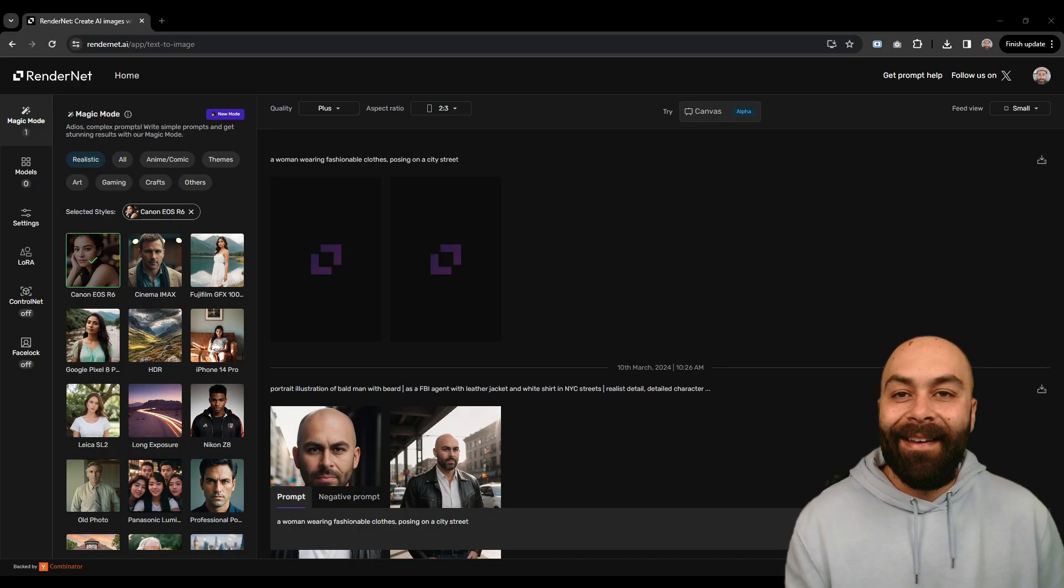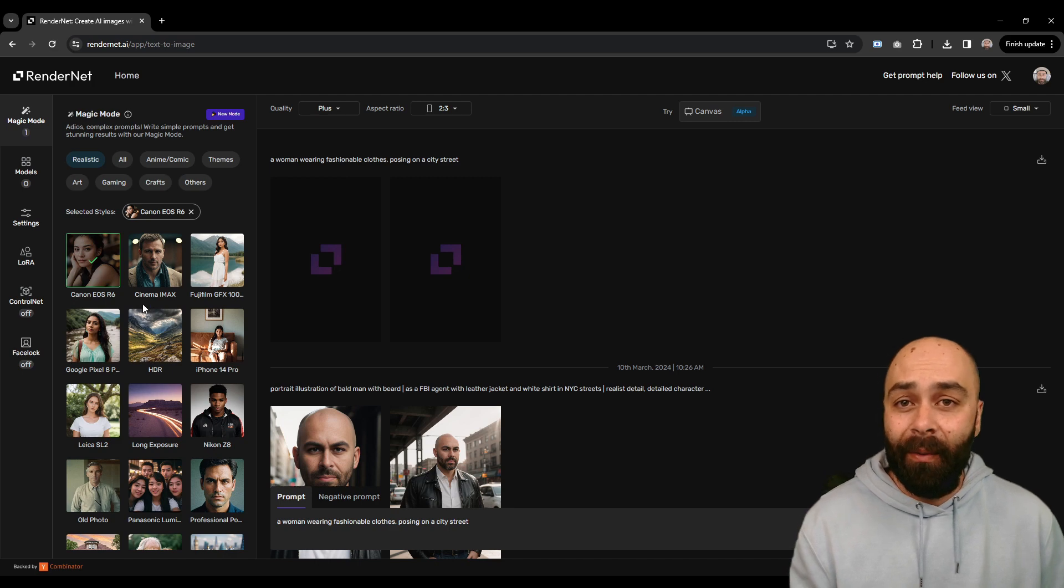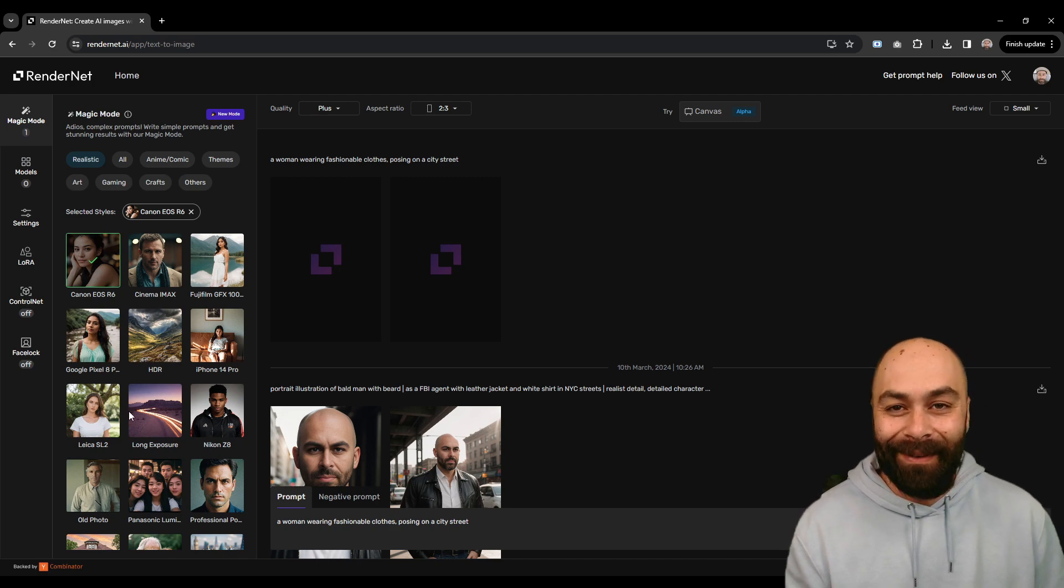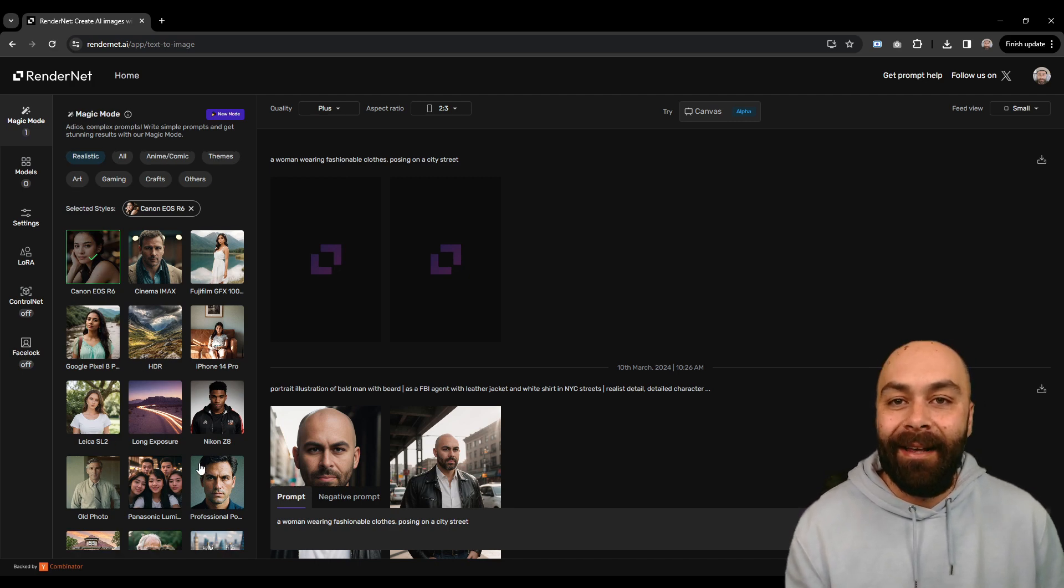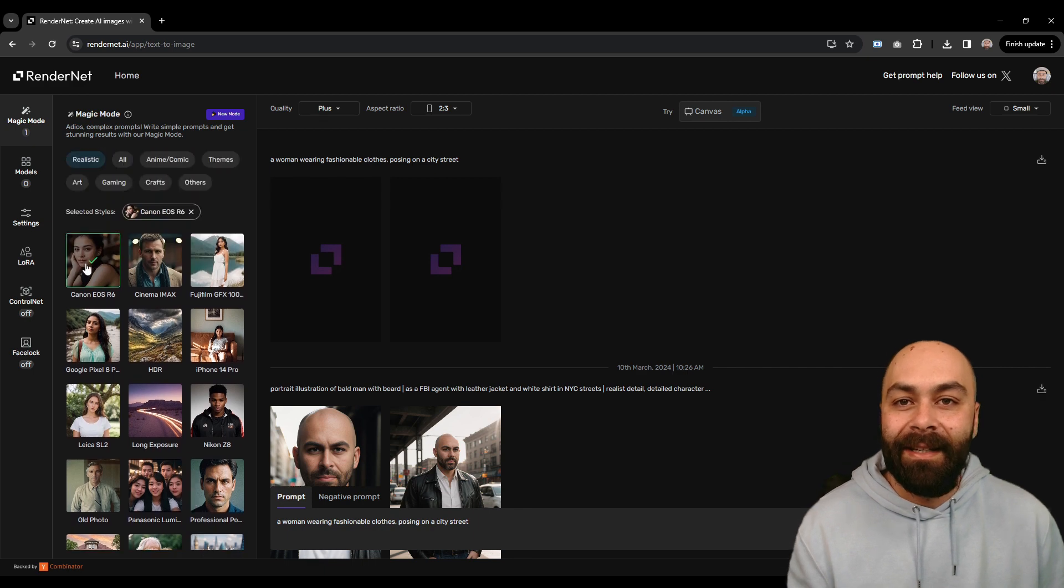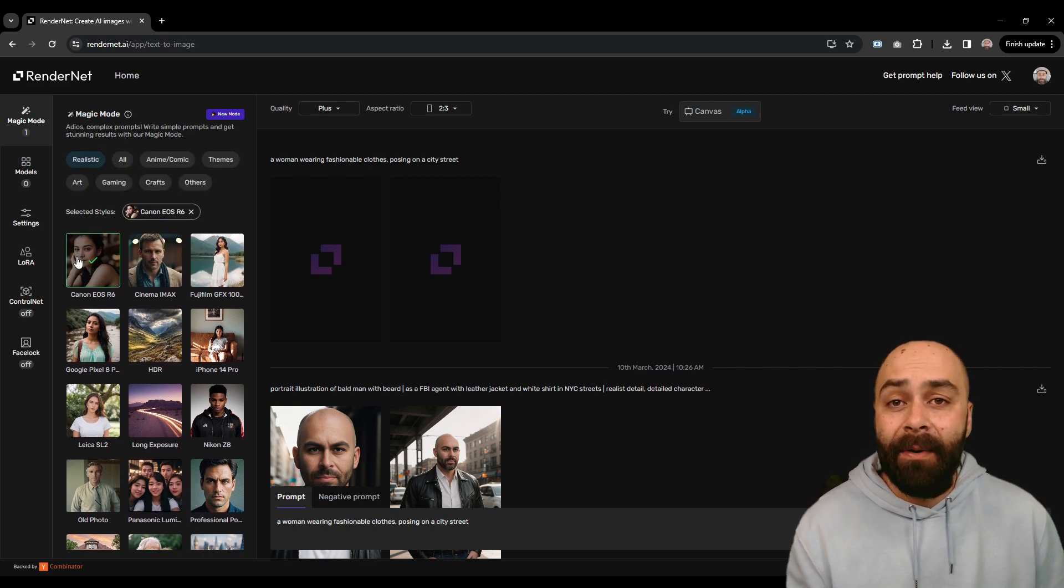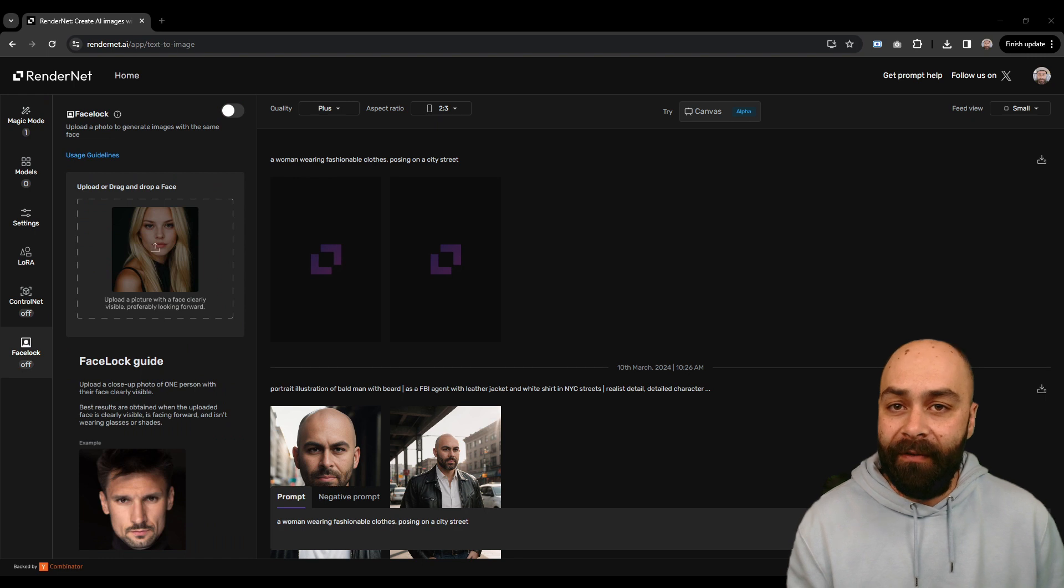Hit up RenderNet and right off the bat we'll spot something cool, Magic Mode. RenderNet team let us create super realistic images in various styles. First up, we'll pick Canon 1 and then head over to FaceLock.